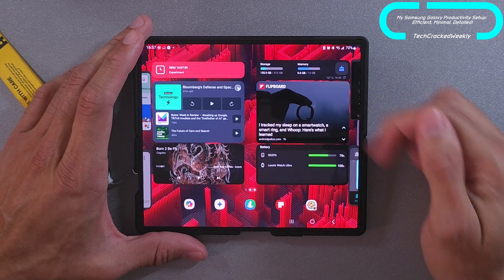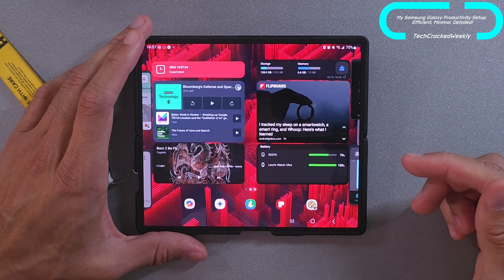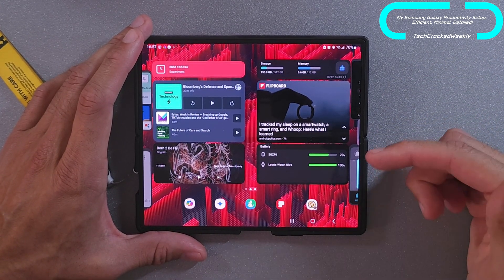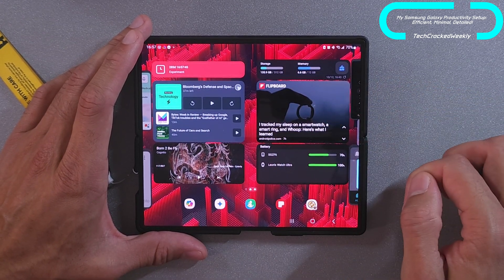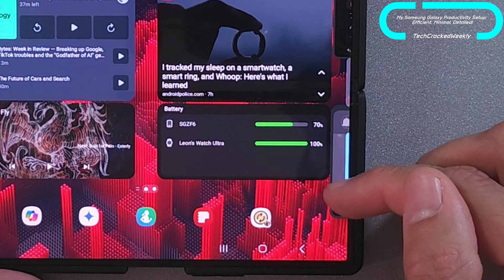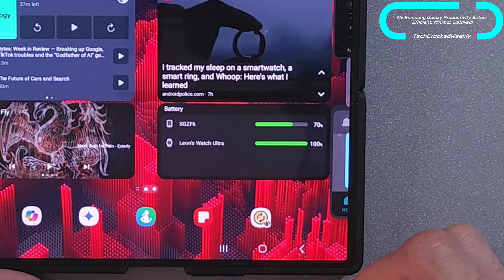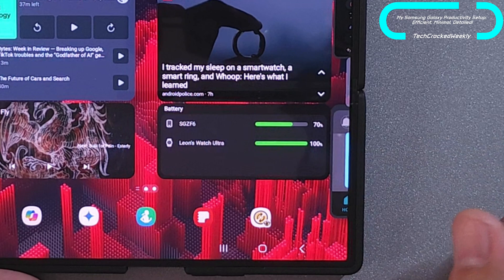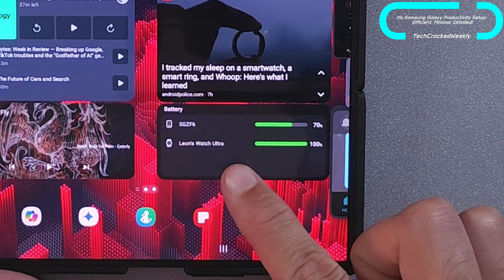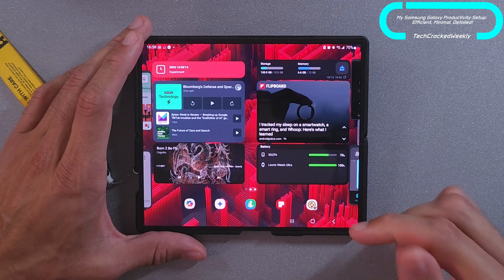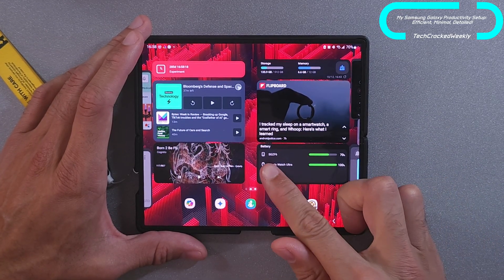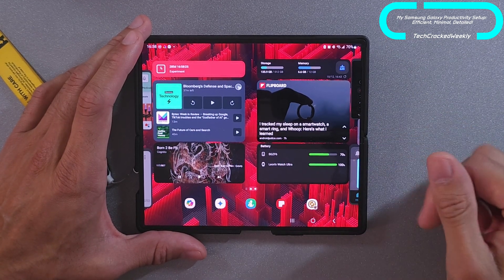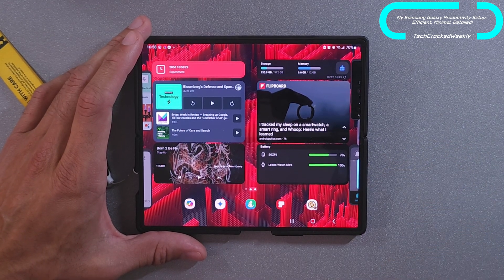Next, we're going to have Flipboard — a magazine application, very useful if you're looking for news updates or maybe looking to start your own magazine on topics you're interested in. And then the last item is a widget for battery. I like this widget because if you're using connected devices, it shows the battery status for all of them. So Leon's Watch Ultra is at 100%. If I had my Samsung Galaxy Buds 3 Pro out, they would show up here too. Very nice feature.